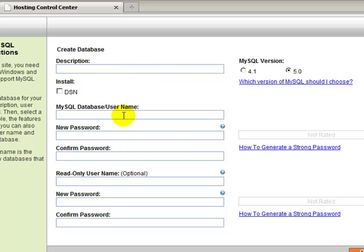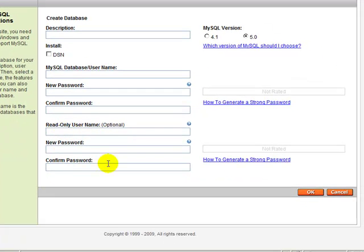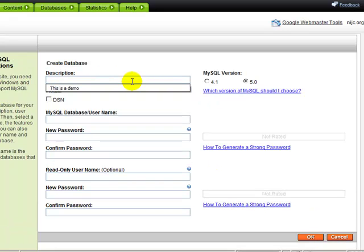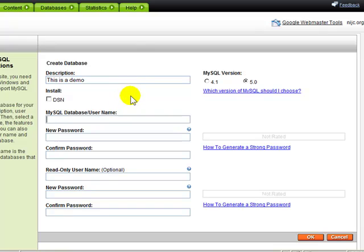The username for the login, the password, and you can set up a second account here that's optional. And then once you hit OK, that will create your new database. So I'll just quickly demonstrate how this works.